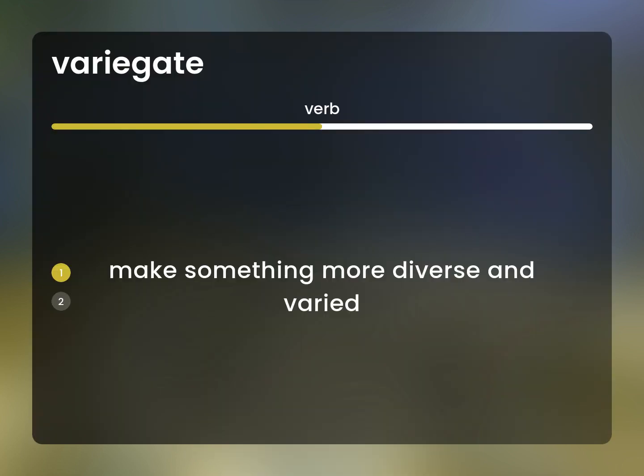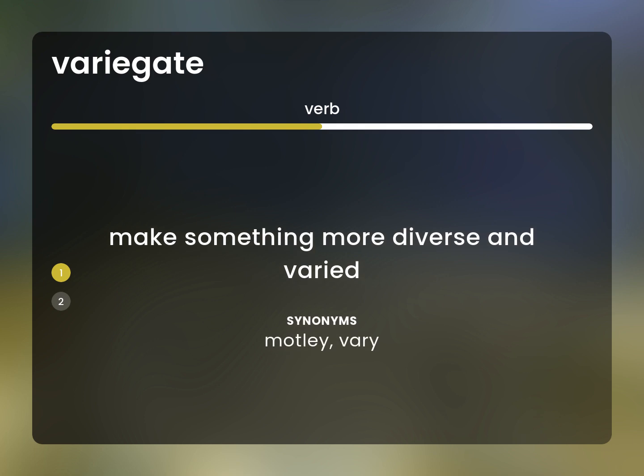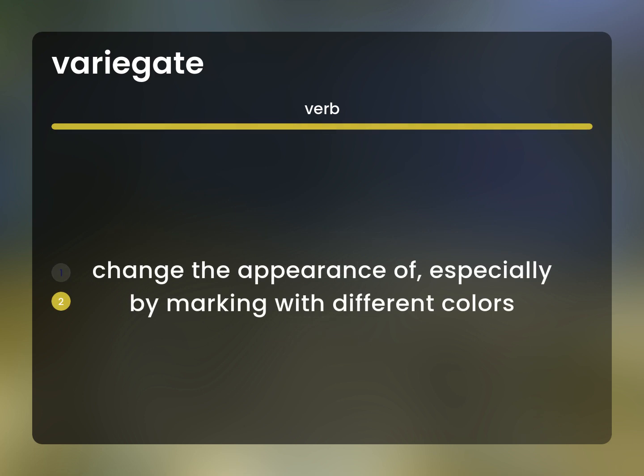Make something more diverse and varied. Motley, vary. Change the appearance of, especially by marking with different colors.